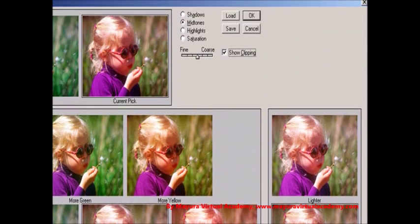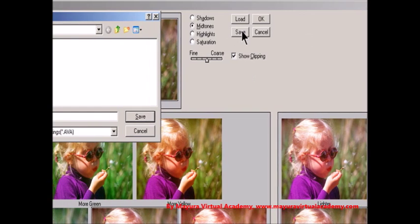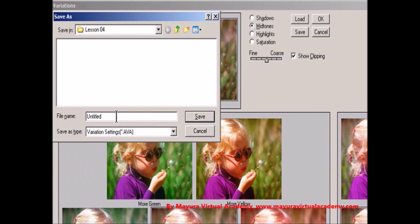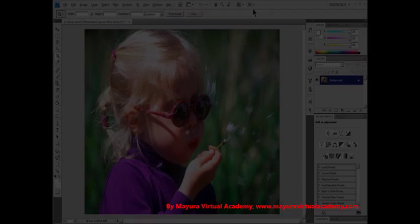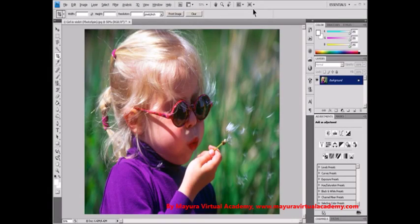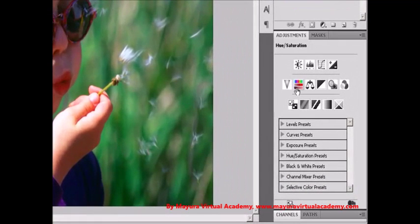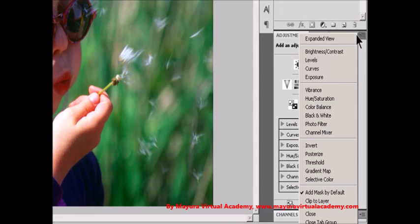You can also save the settings you make in the Variations dialog box for reuse on other images. Adjust Hue and Saturation — Step 1: Do one of the following: Click the Hue/Saturation icon or a Hue/Saturation preset in the Adjustments panel, or choose Layer, New Adjustment Layer, Hue/Saturation.